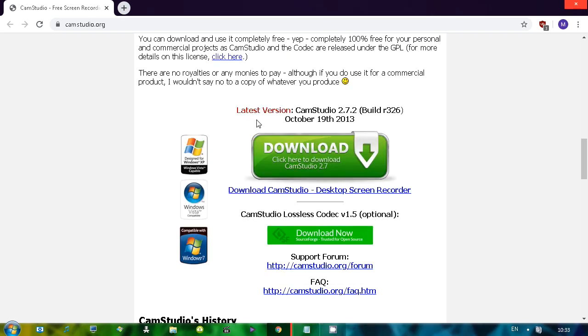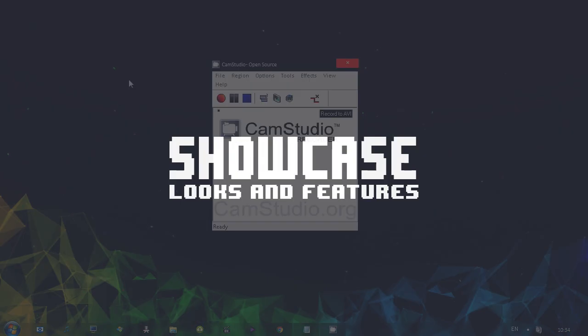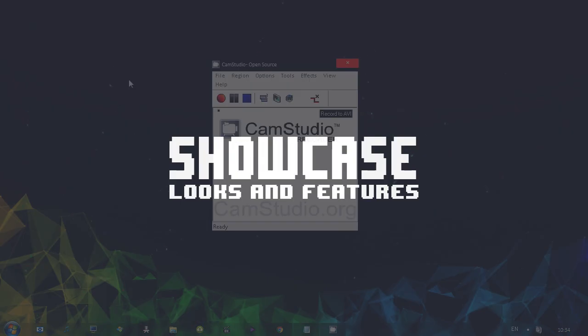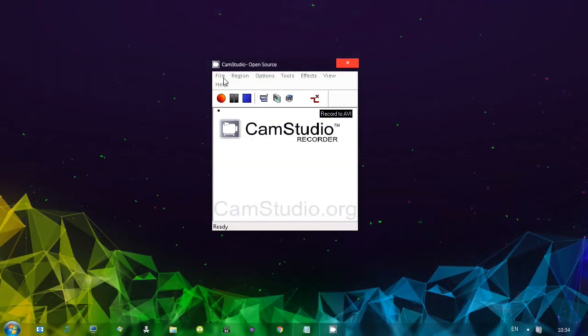The version that we are going to be using is this one. As you can see, it was released in 2013 and there's a plea for help. I've got big plans for CamStudio and want to continuously improve it and the codec as well, but I'm not a programmer. Let me showcase you the program, the features and also the recording process.